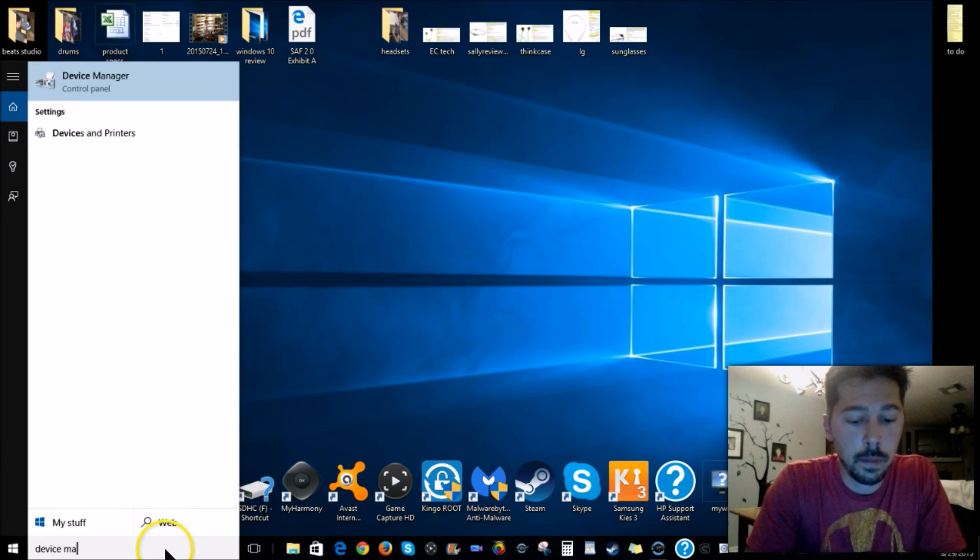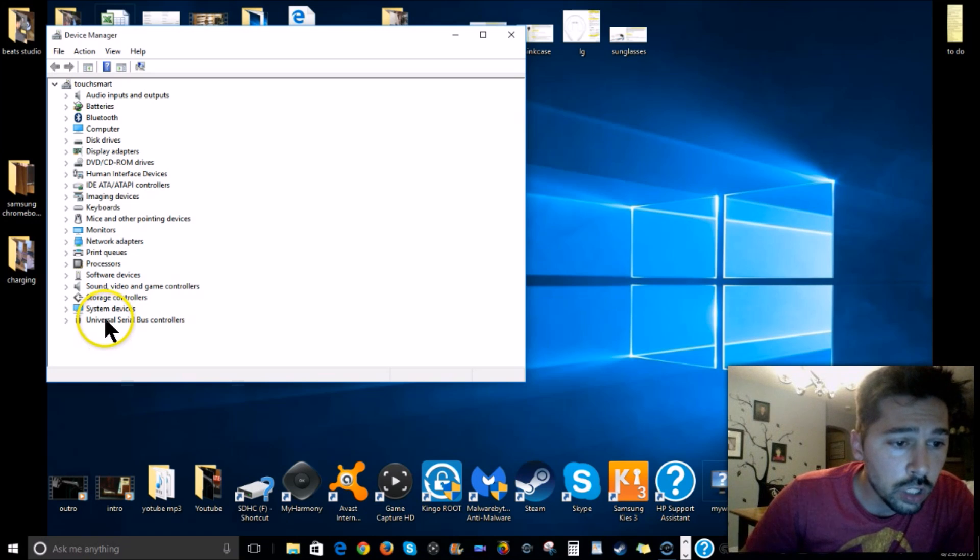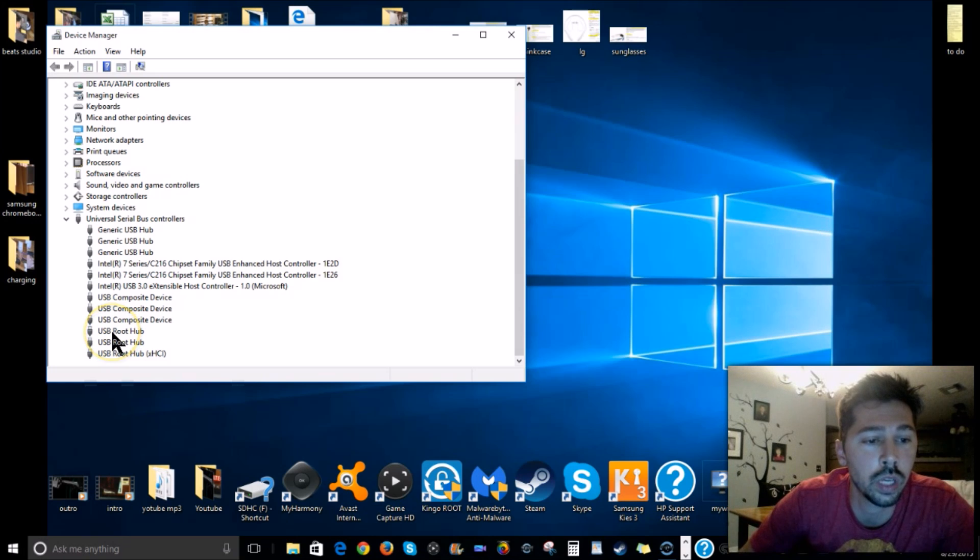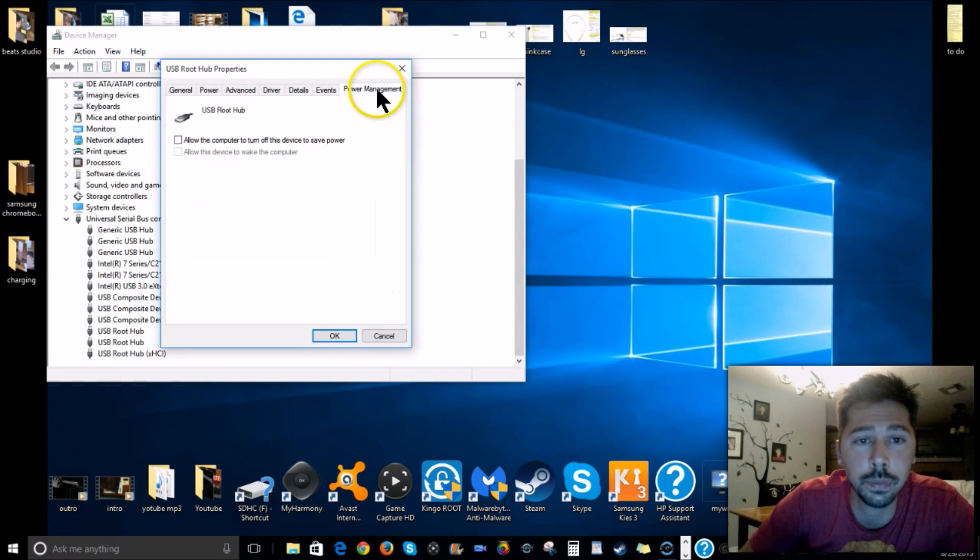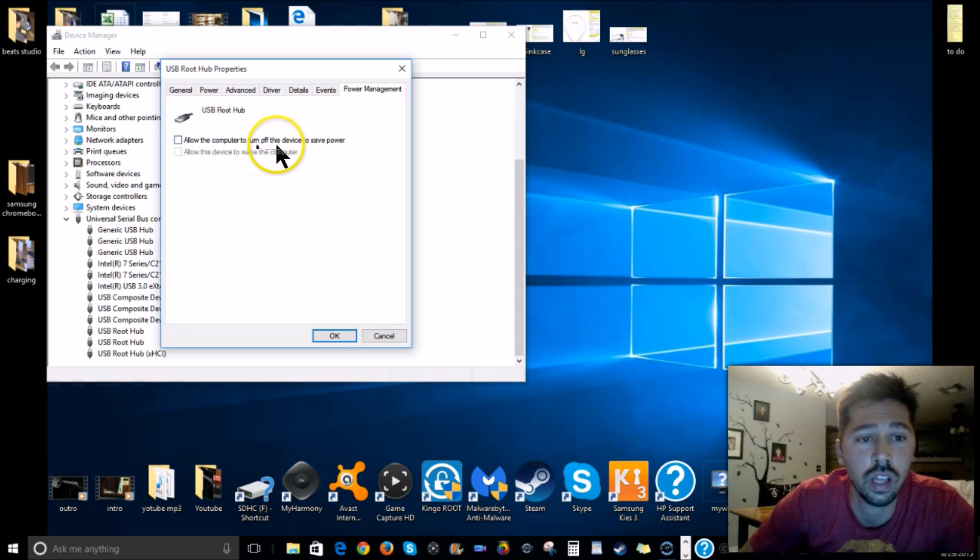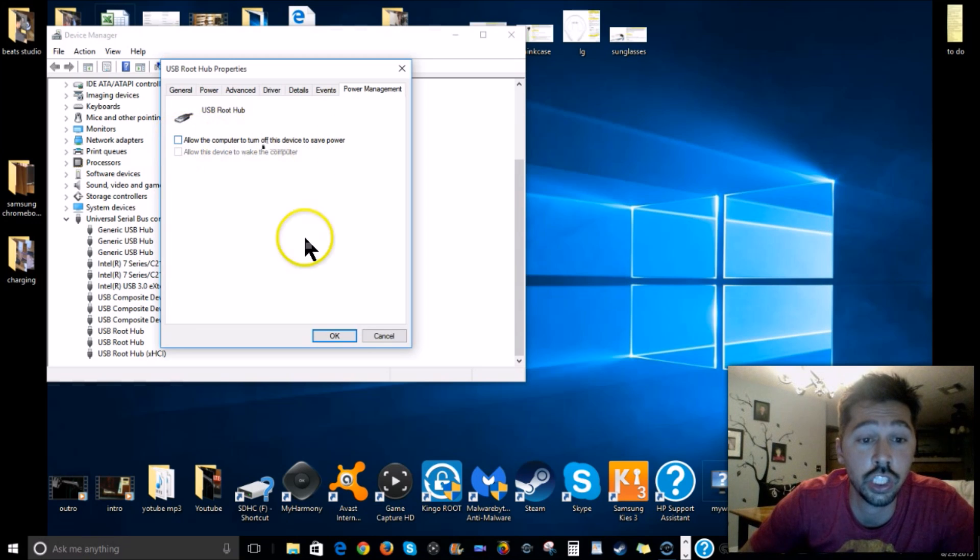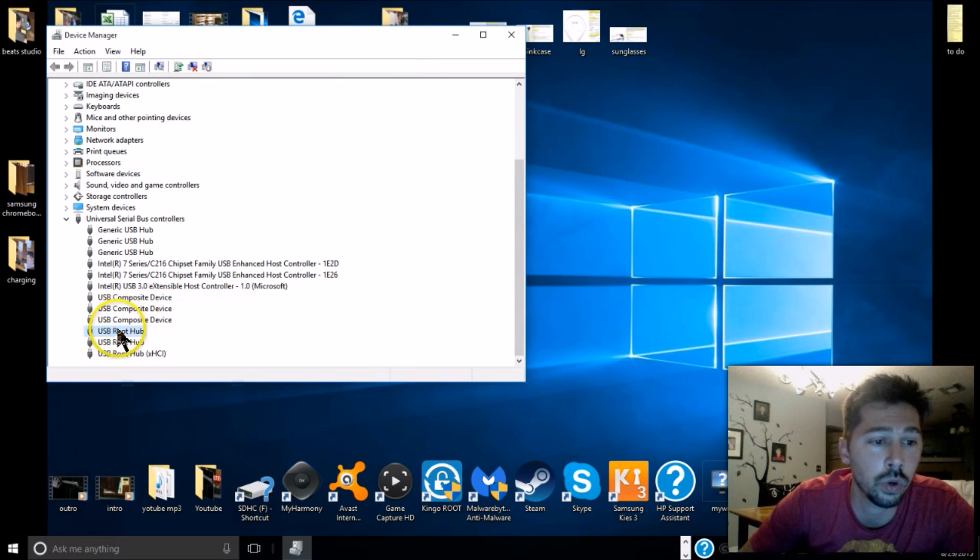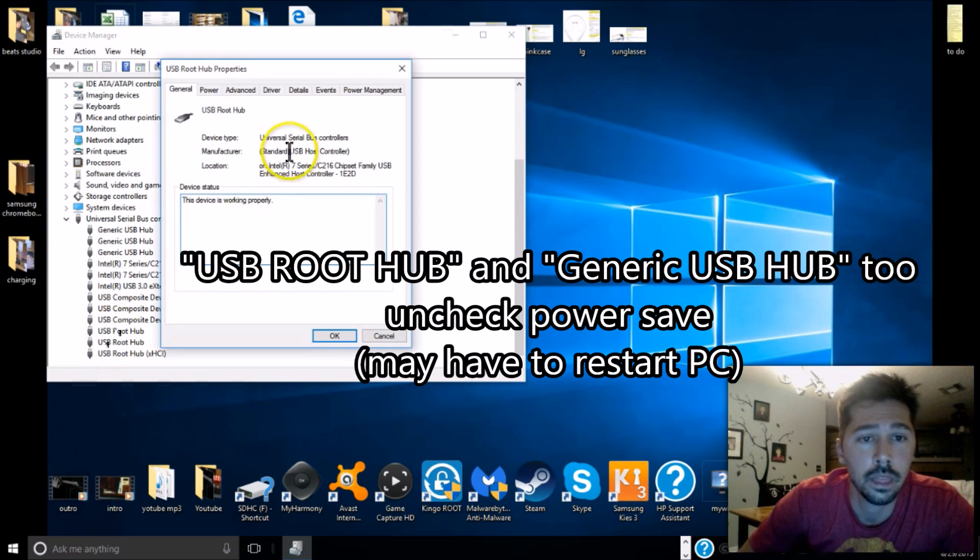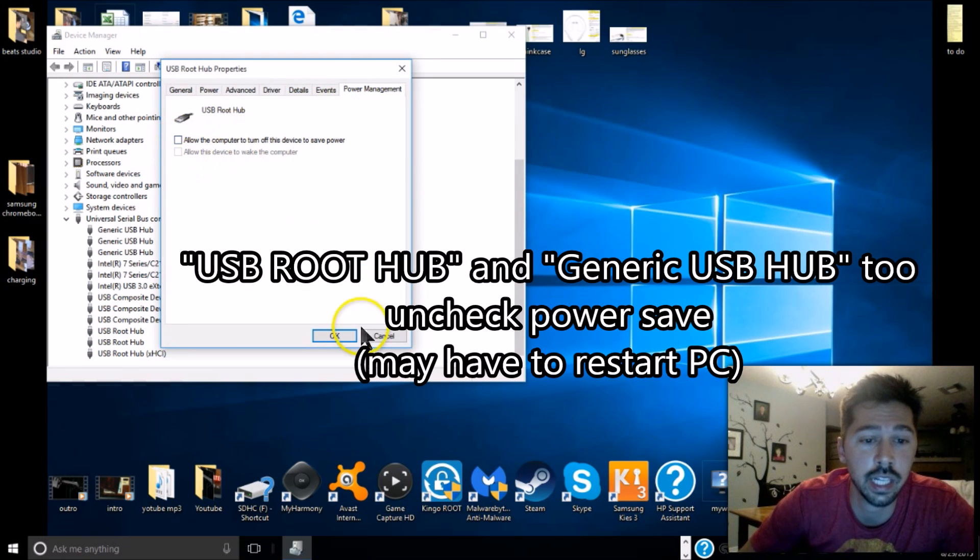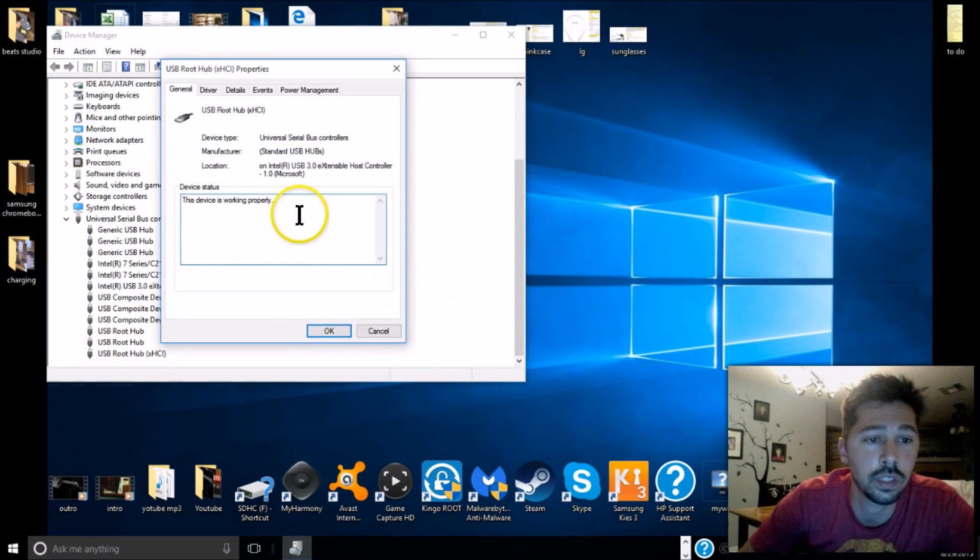Go to Device Manager, then look up USB controllers. Open USB Root Hub, open Power Management, and make sure 'Allow the computer to turn off this device to save power' is unchecked. You have to do that to all of them - Power Management, uncheck that, and do the same thing to this one.